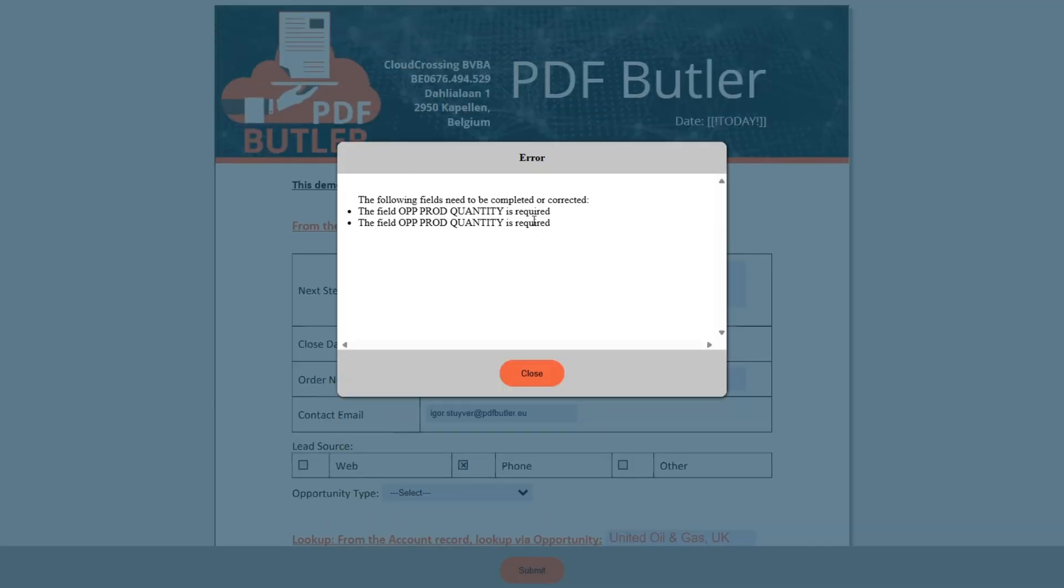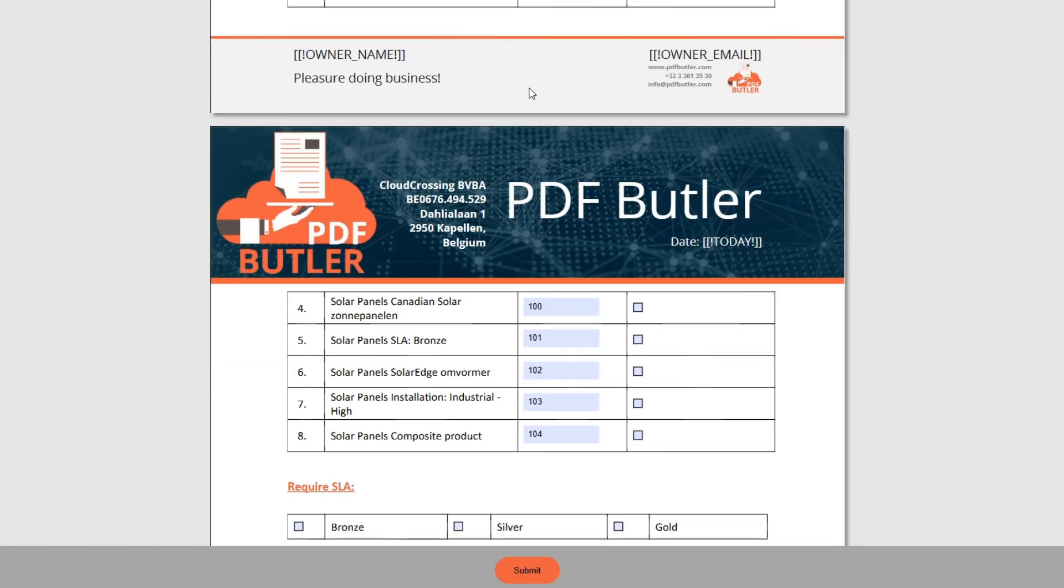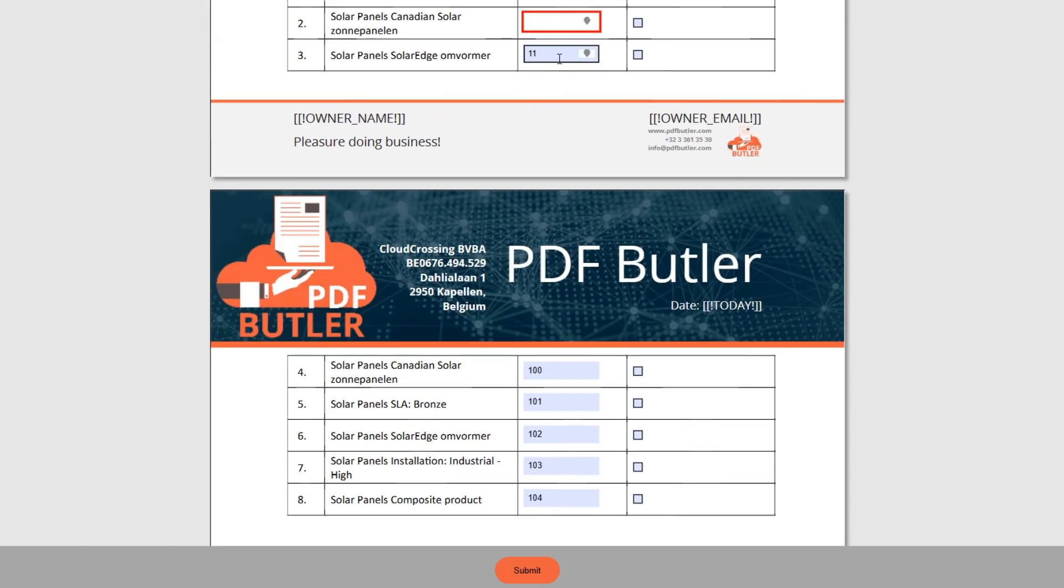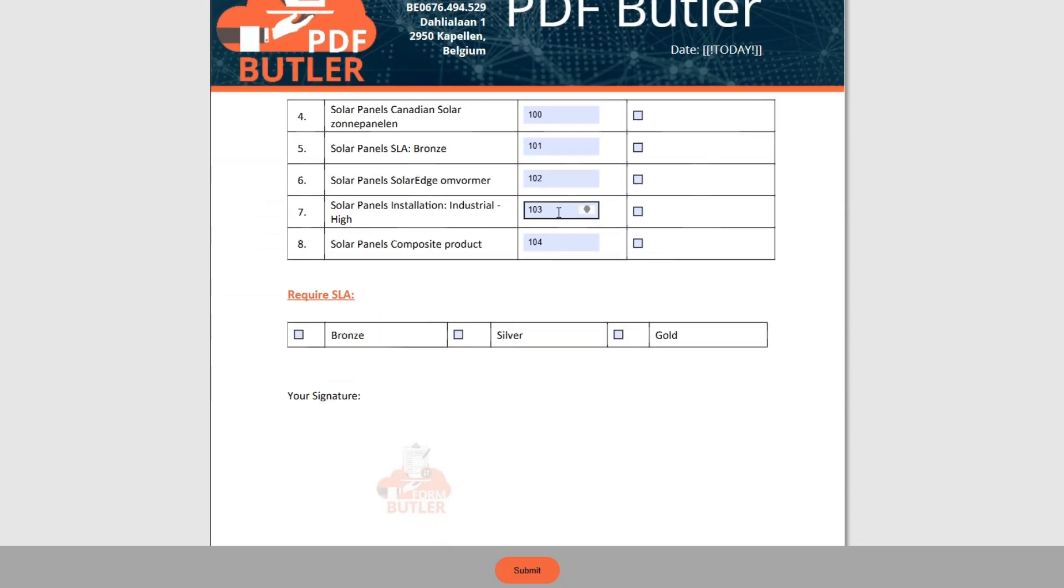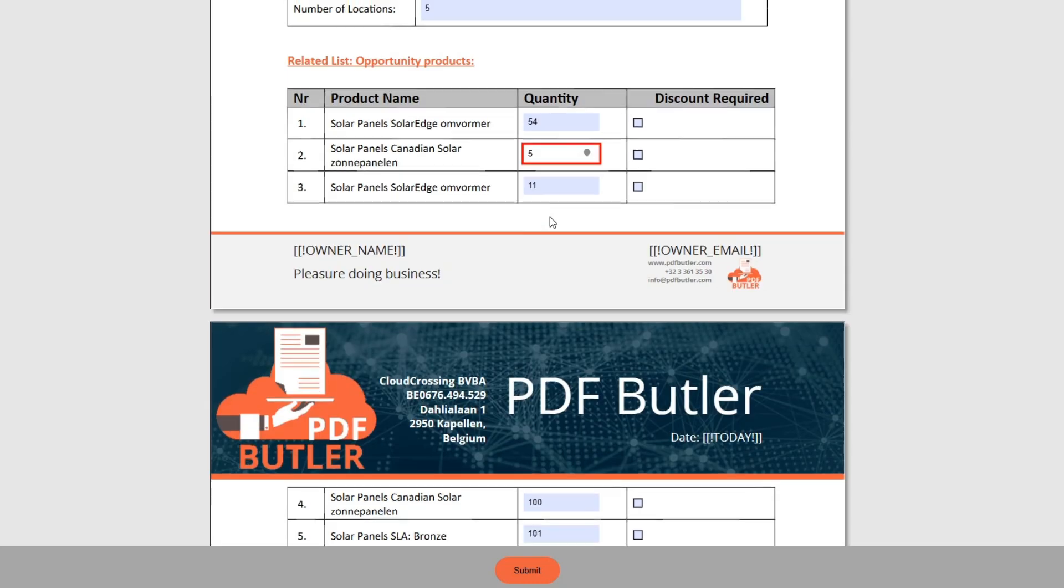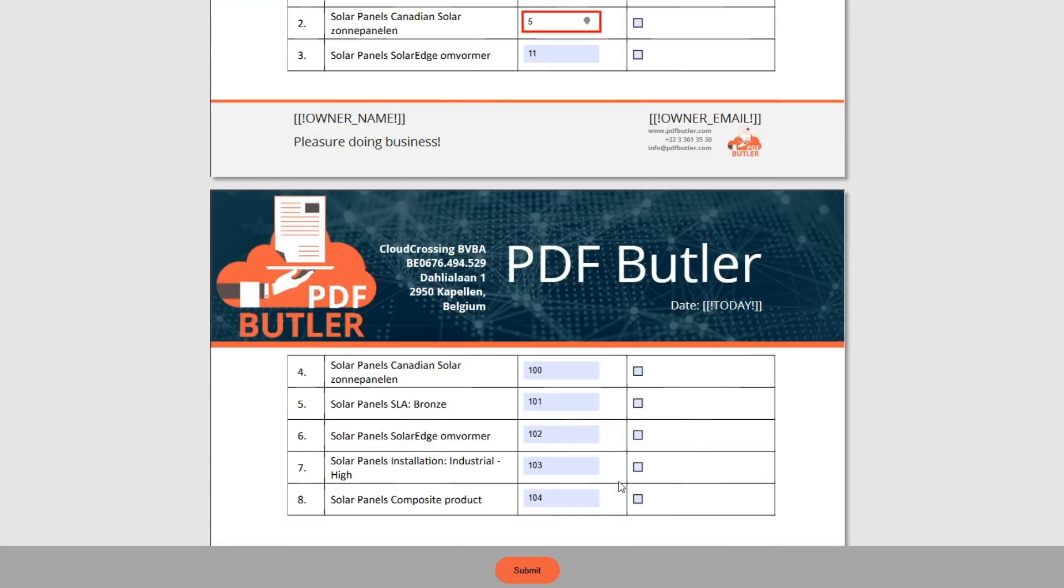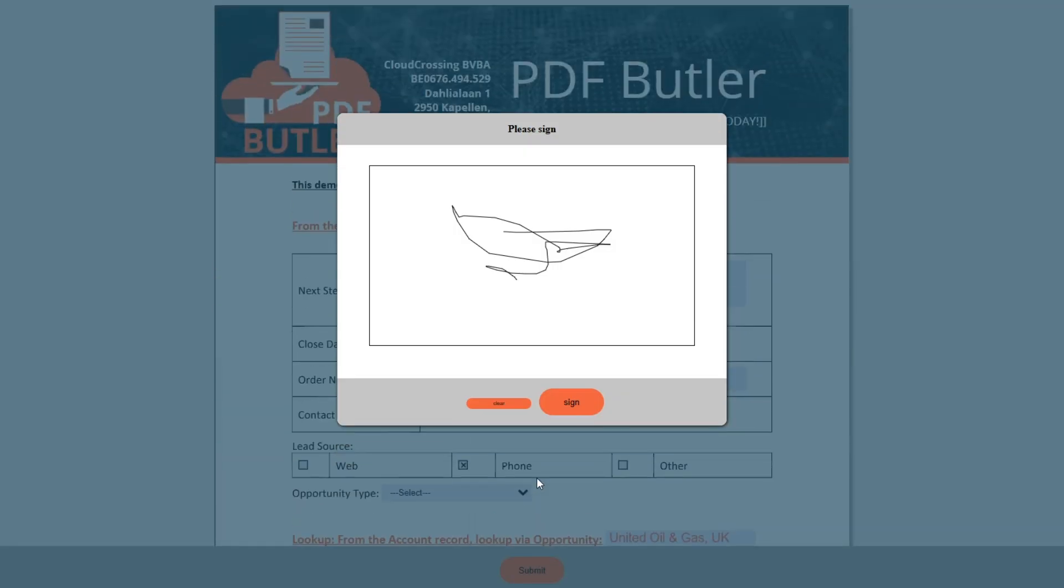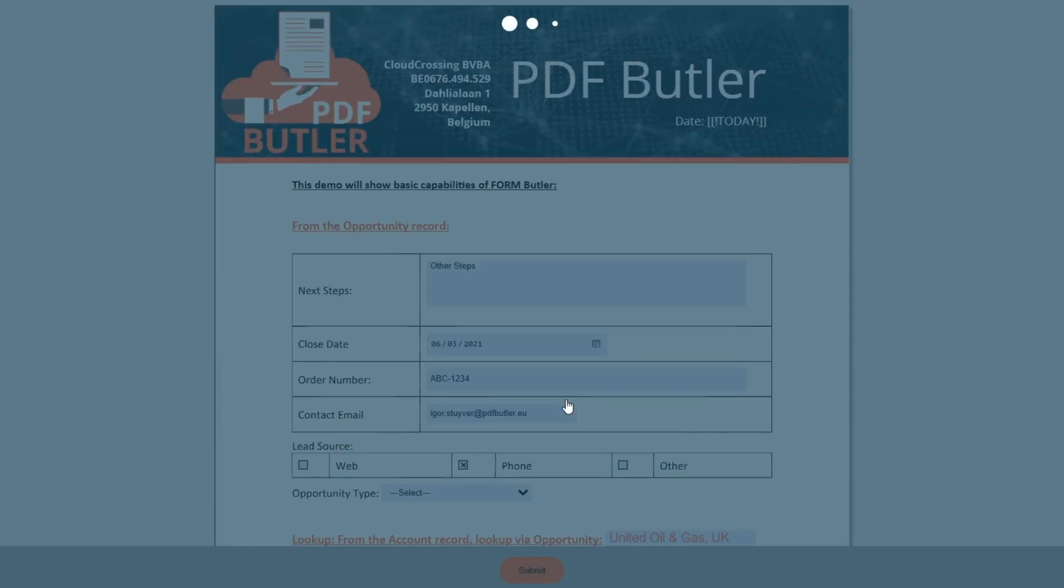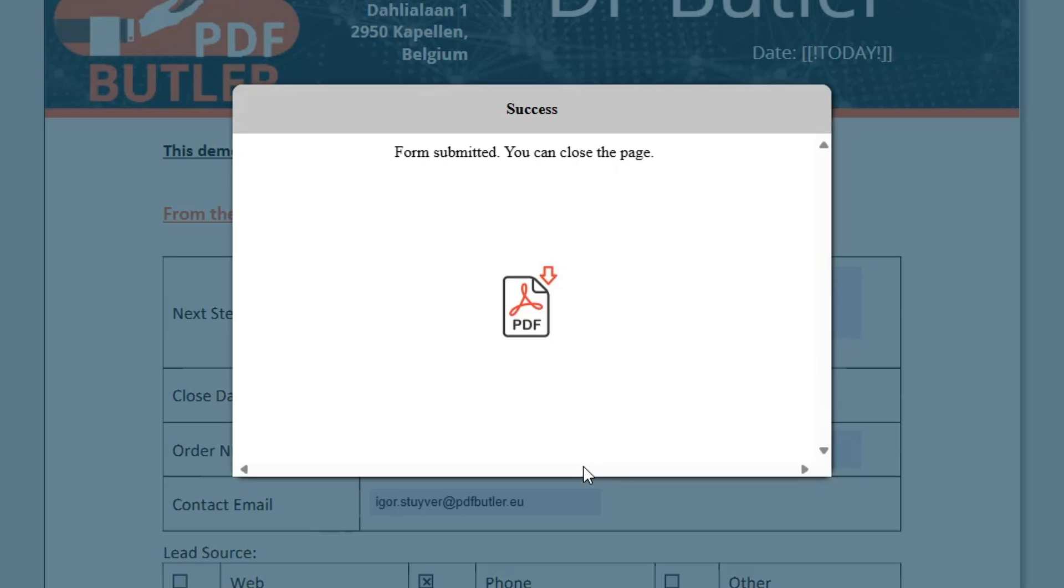Let's select this one and submit. In this case I need to sign it off, but that's a configuration. Some validations to be done. Let's put in a quantity here, five, and submit and sign again. Now it's being submitted and the form will be processed and our opportunity will be updated with the latest information.